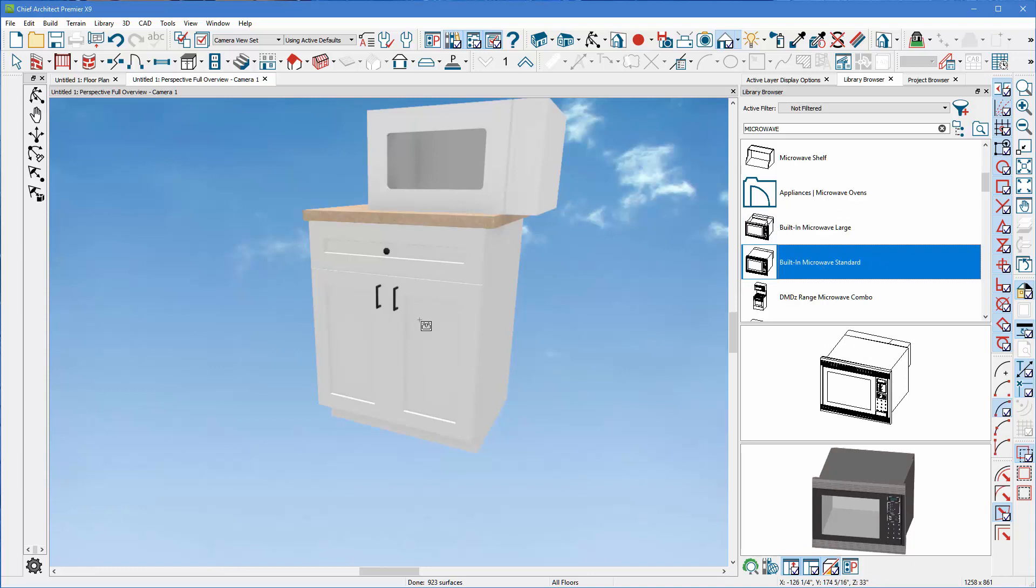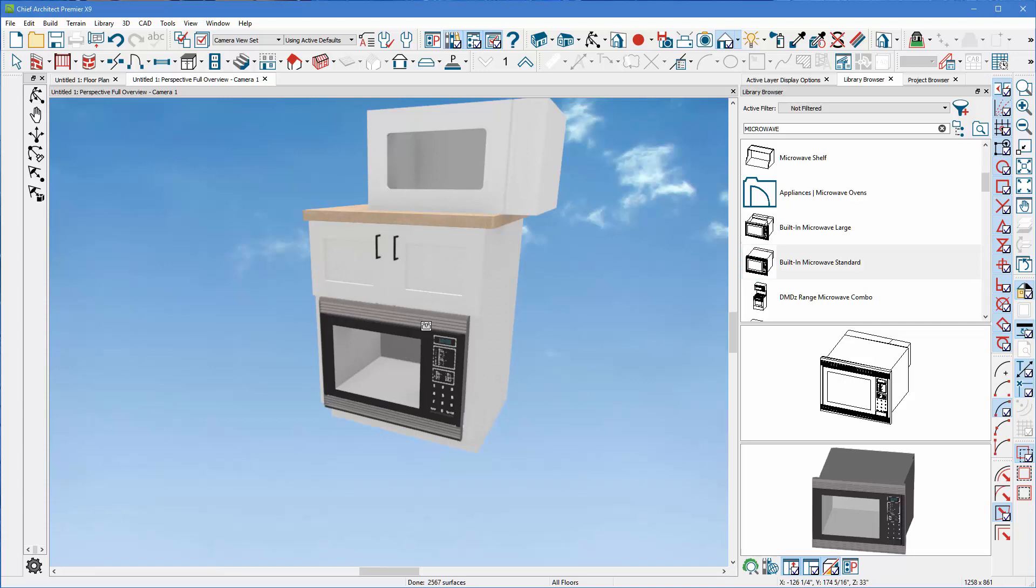I'm going to go ahead and put it into my base cabinet by left-clicking it one time. And you'll notice Chief always puts it in the wrong spot. So how do we fix that?